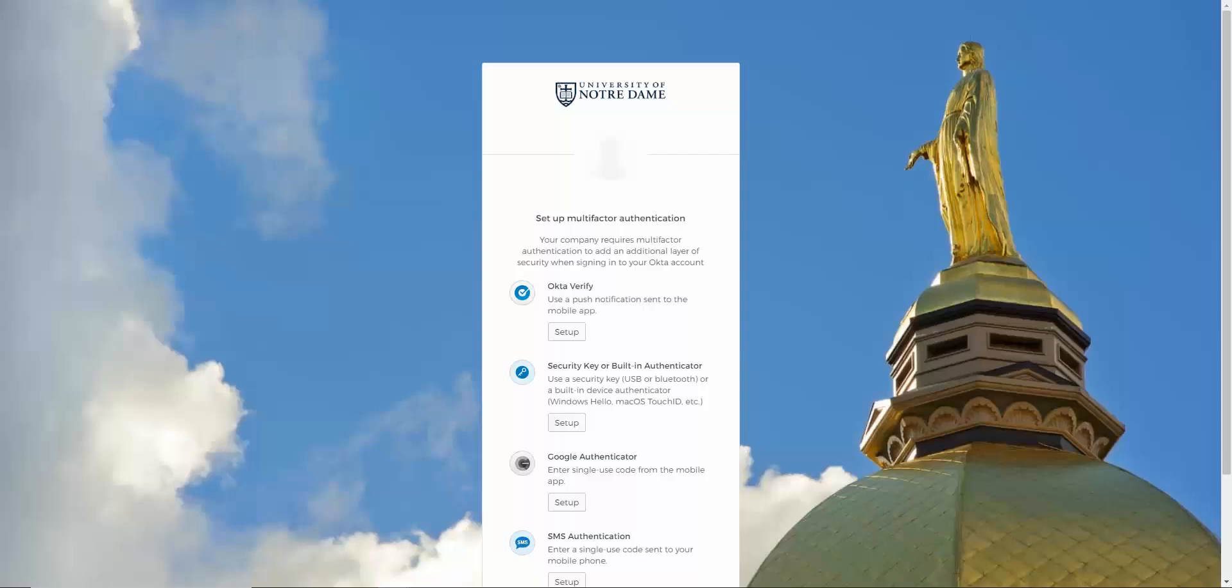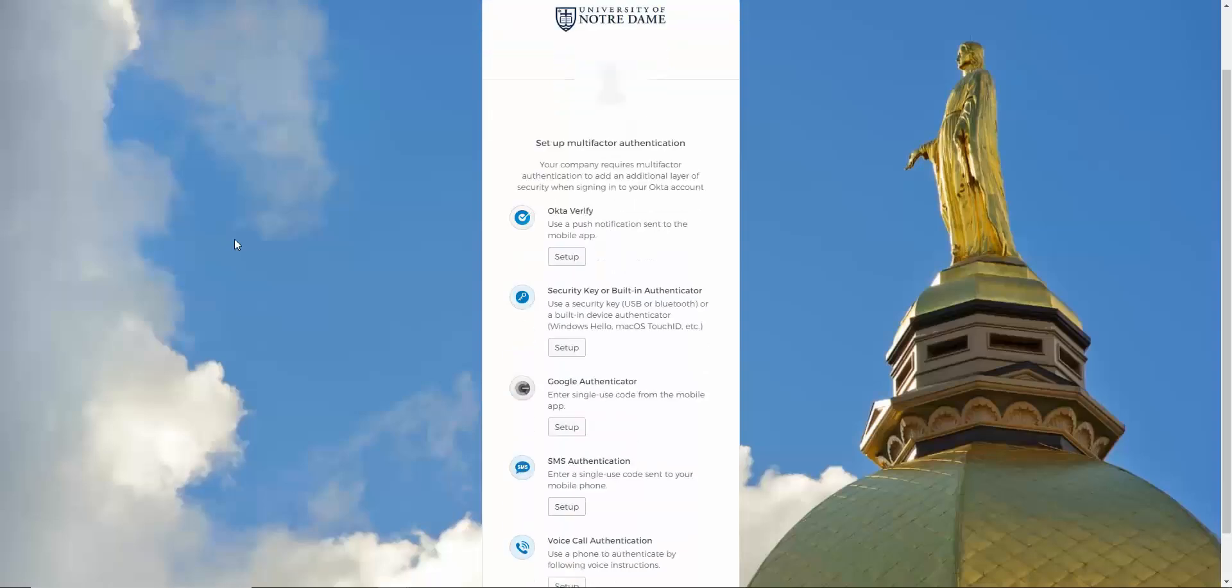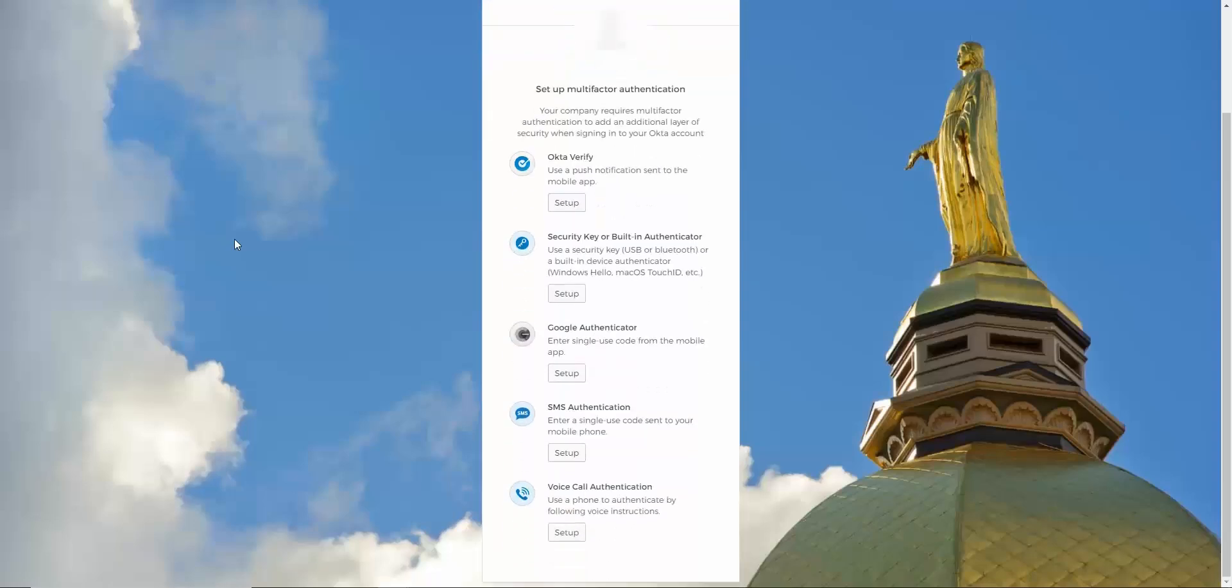Our recommended method is Okta Verify, an app for your smartphone or tablet that enables push notifications. There are also options for a security key, Google Authenticator, SMS, and phone calls. You can only have one of each type of factor enrolled at a time, and enrolling more than one option is highly recommended, in case your first option is not available.